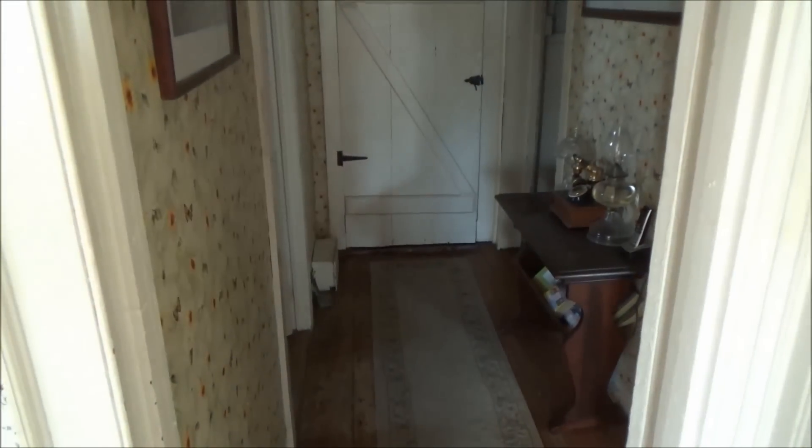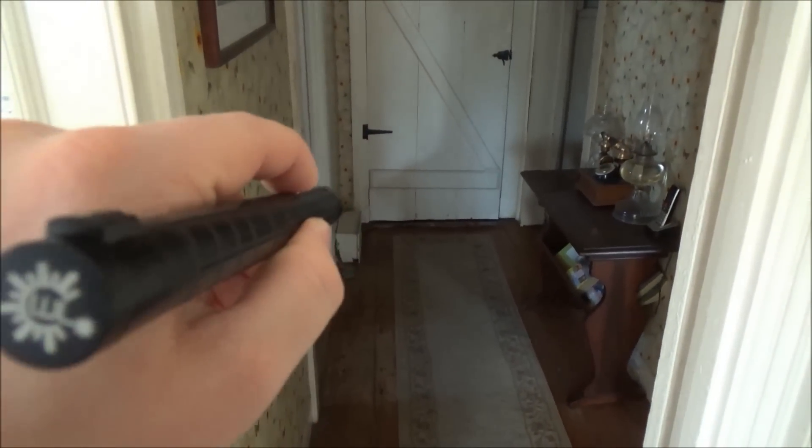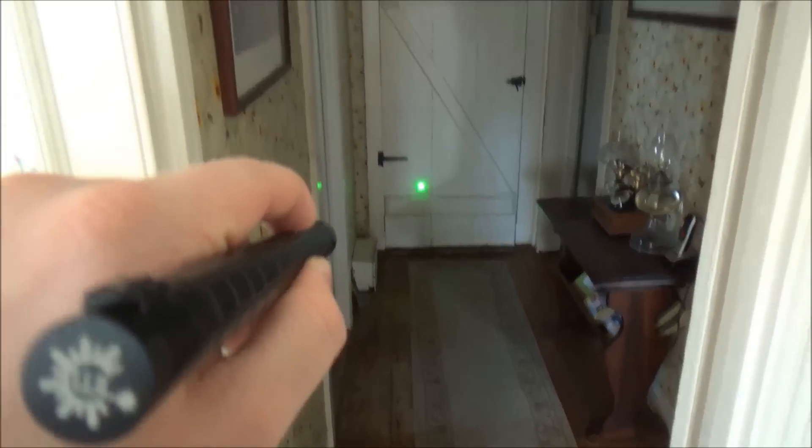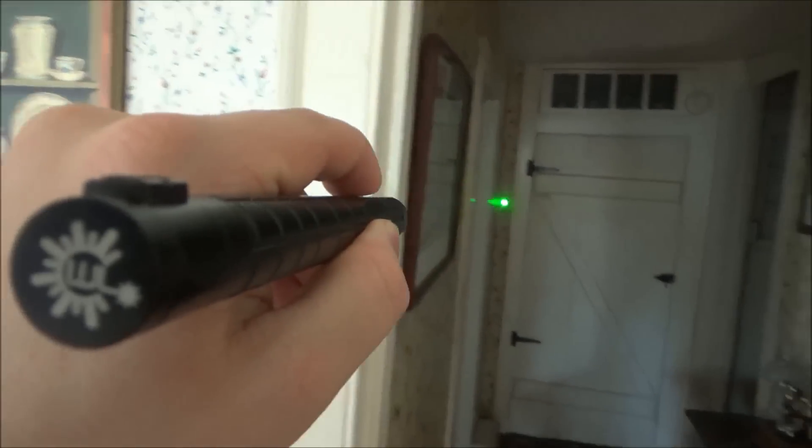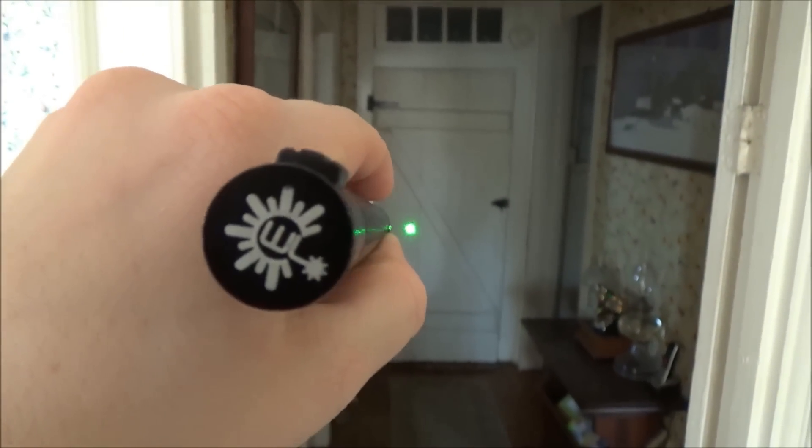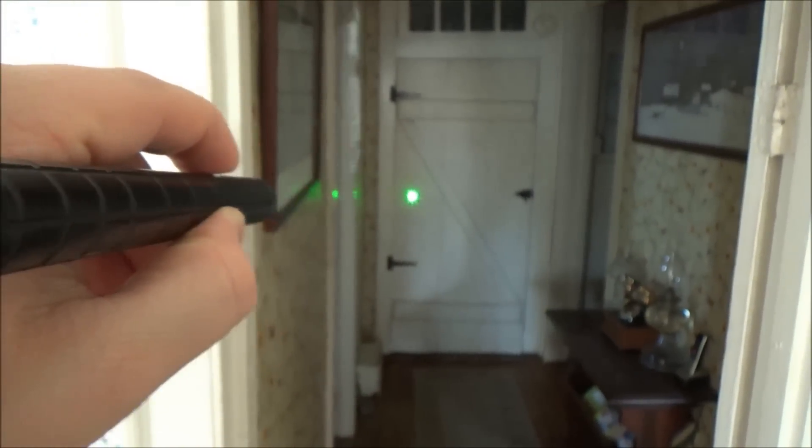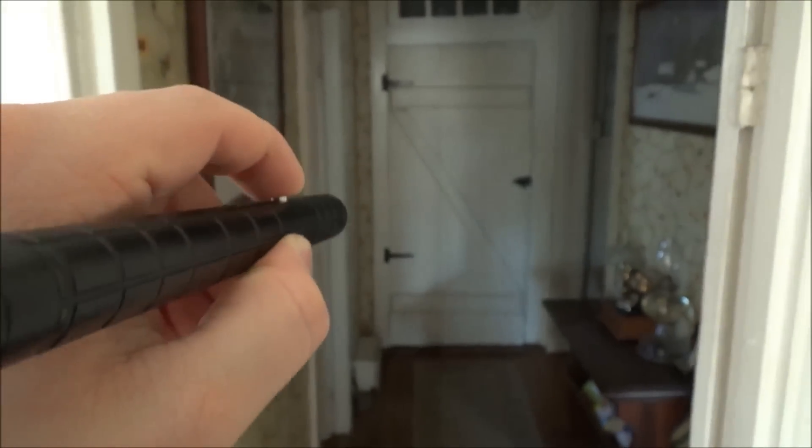I'm going to move on to show you guys what this looks like in some different lighting levels. This first one is going to be a normal indoor lit setting, kind of a little bit on the dimmer side. The beam isn't really visible. That dot is very bright, but you really can't see the beam even if you're looking directly down the axis of the laser.